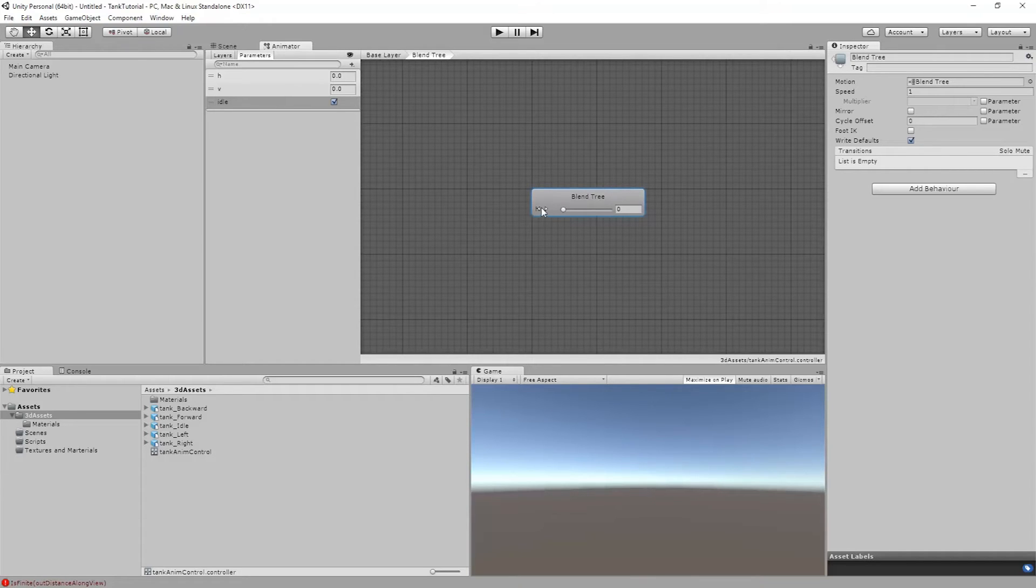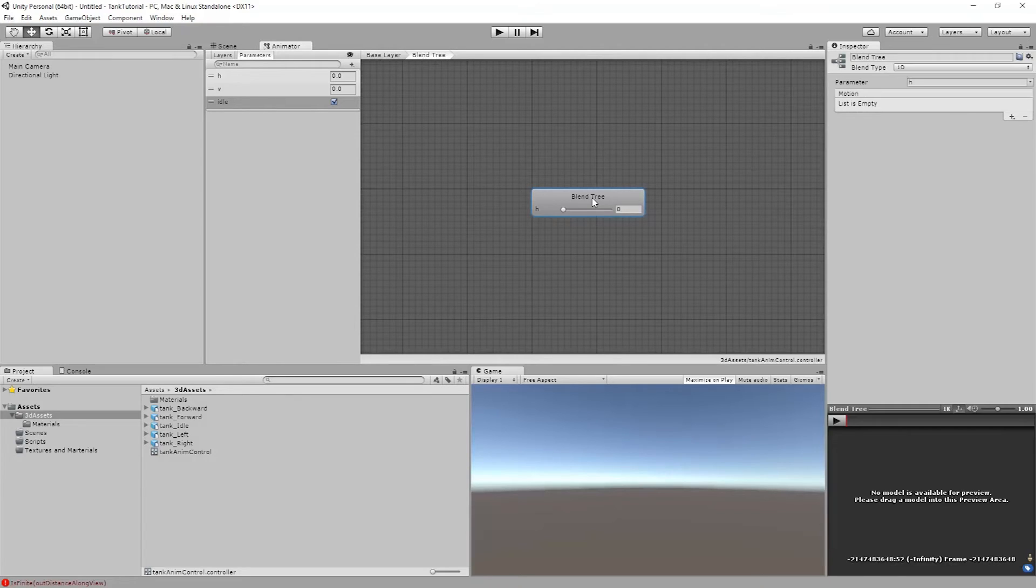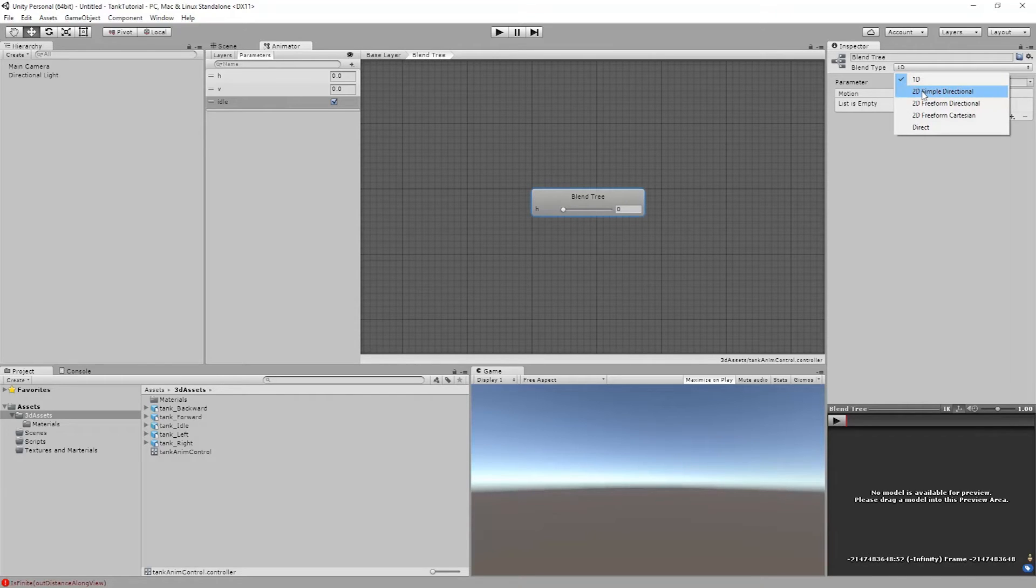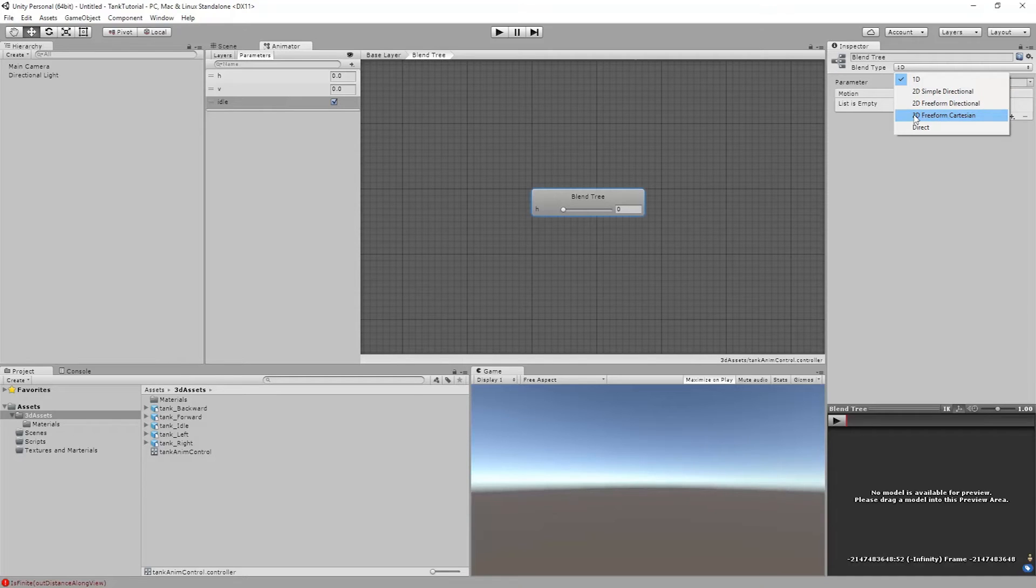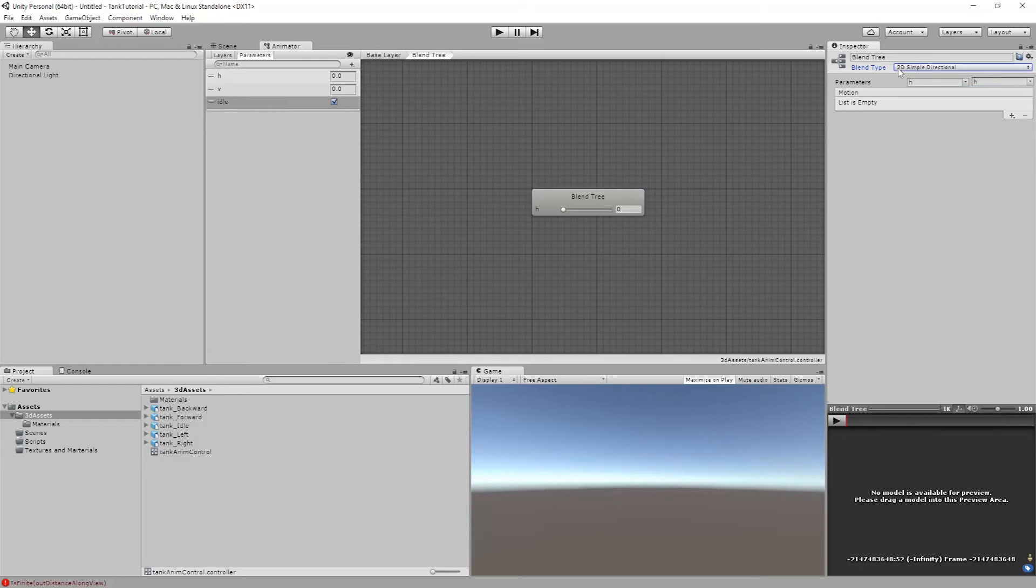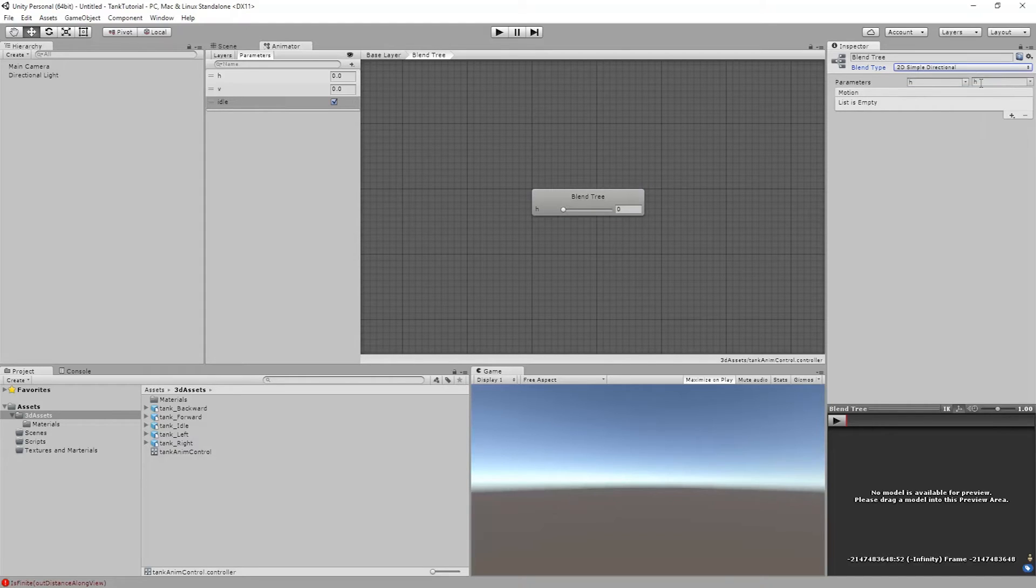So when I double click this I now go into the blend tree. I'm going to make this so I have a couple other settings here. Whenever I click on this I'm going to have my blend type. Right now it's set to 1D, one dimensional. It's just using one setting. I can have a 2D simple directional, 2D freeform directional, or 2D freeform Cartesian. So I'm just going to do 2D simple directional for now. My parameters. I want to have 2 parameters here. I want to have my horizontal and I want to have my vertical. So I'm just going to drop this down to V.